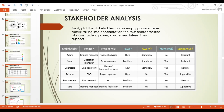Sarah here is a Training Manager in the organization, and her project role is Training Facilitator. Her power is medium, she is aware — yes, interested — yes, and supportive — yes. This is how you plot stakeholders using the roles and involvement worksheet to analyze their support levels.